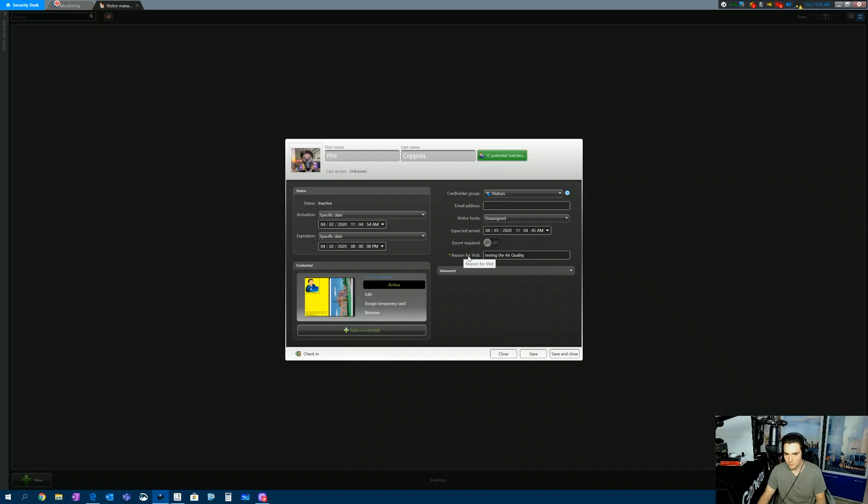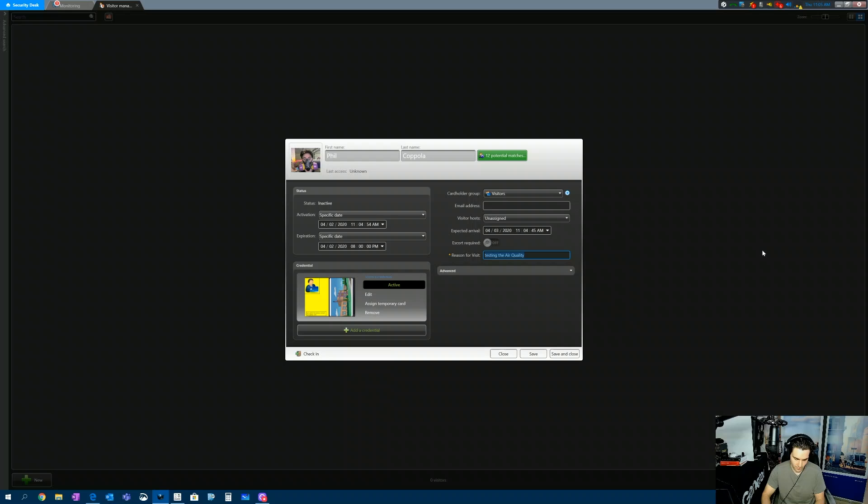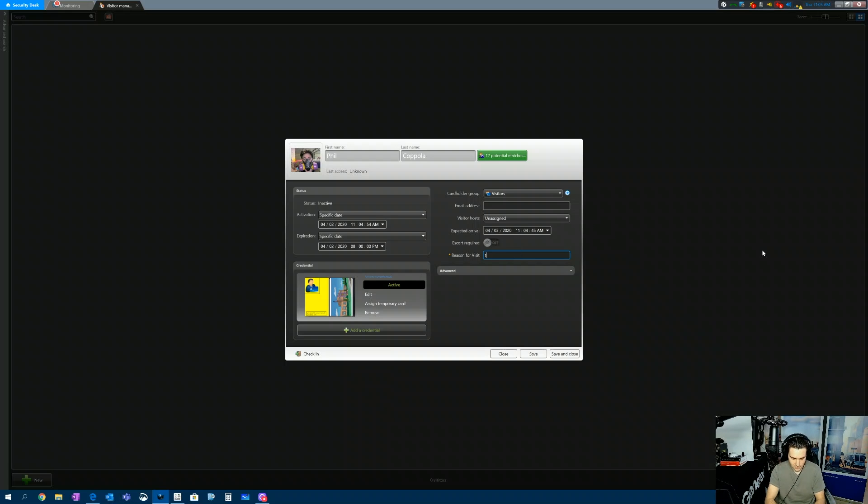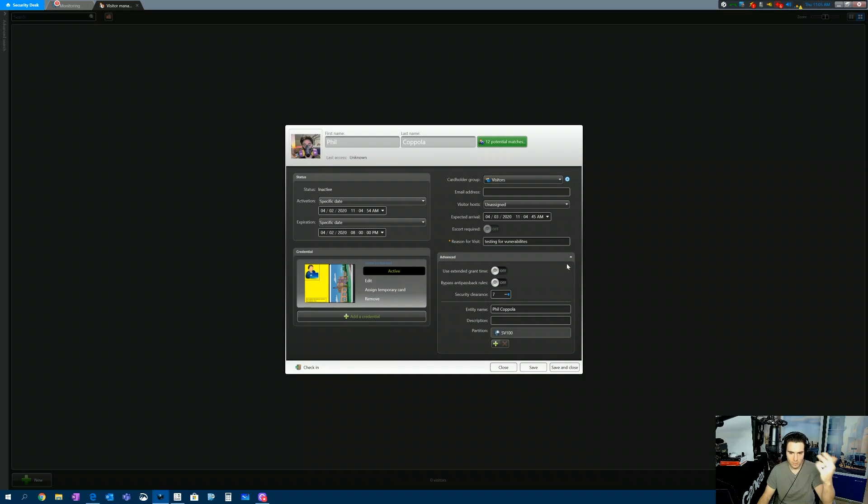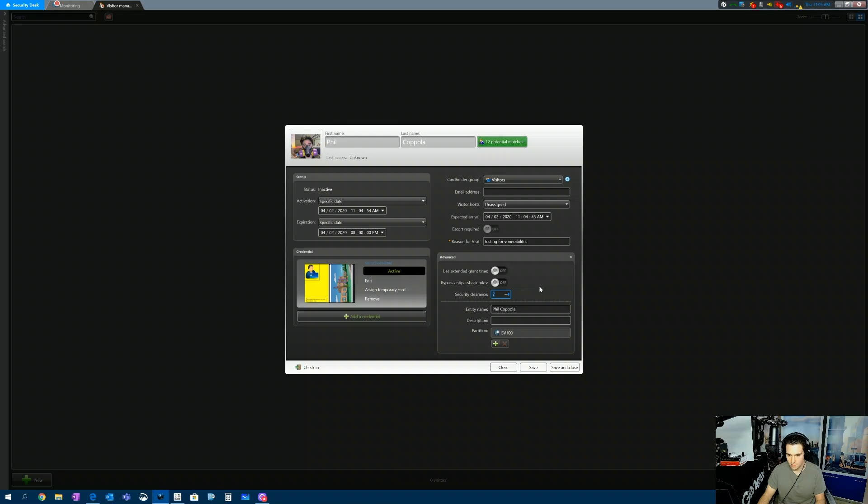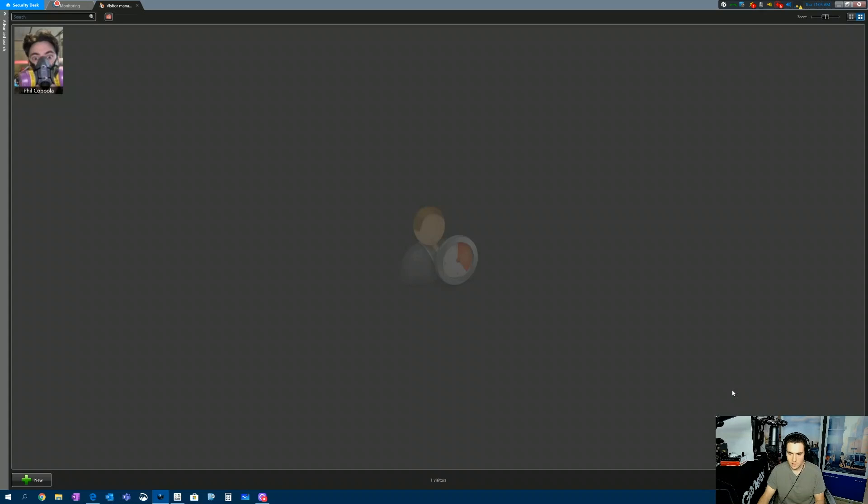So the last time I was here, I was testing the air quality. Let's say, I don't know, testing for vulnerabilities. Maybe I'm a risk assessment guy today. And obviously we have other advanced settings. We could extend grant time, enforce anti-passback rules, set security clearance levels, and so on. So we can do a bunch of stuff there. So we're going to go ahead and save and close.